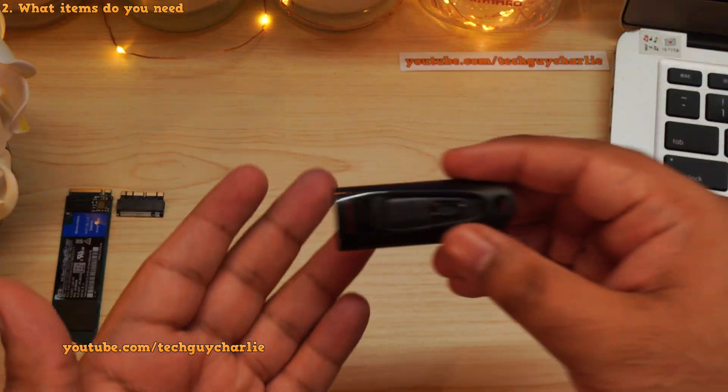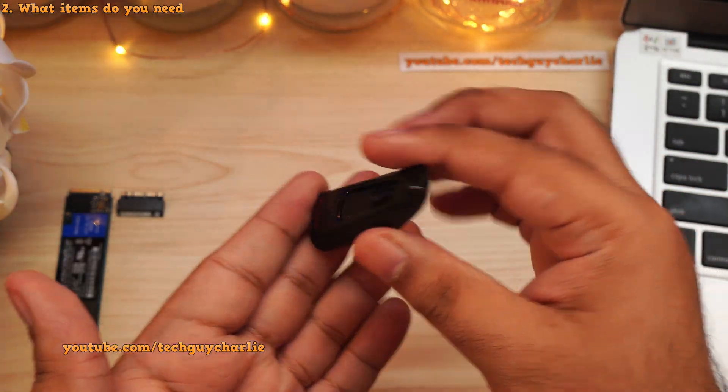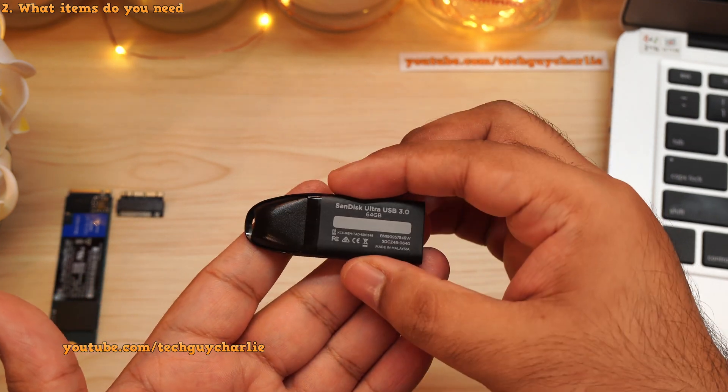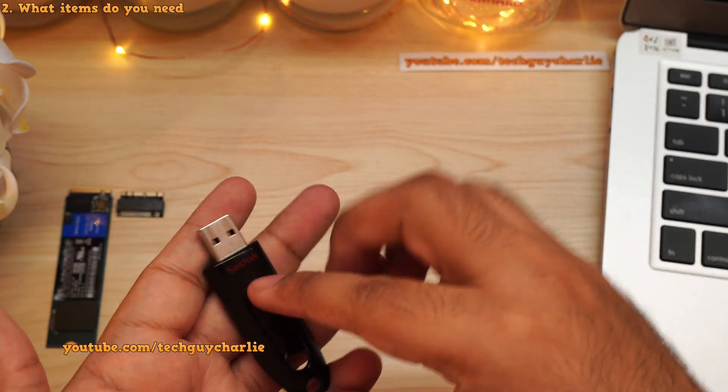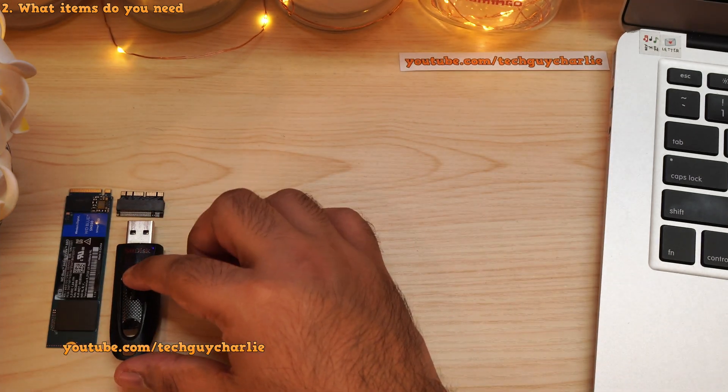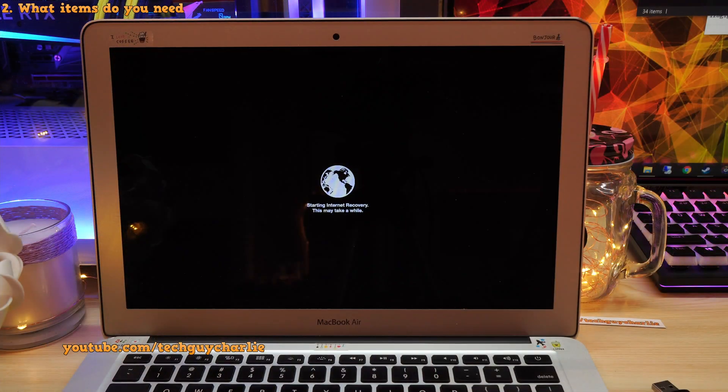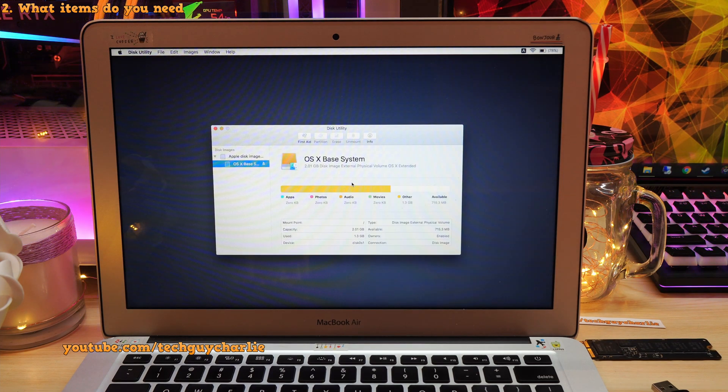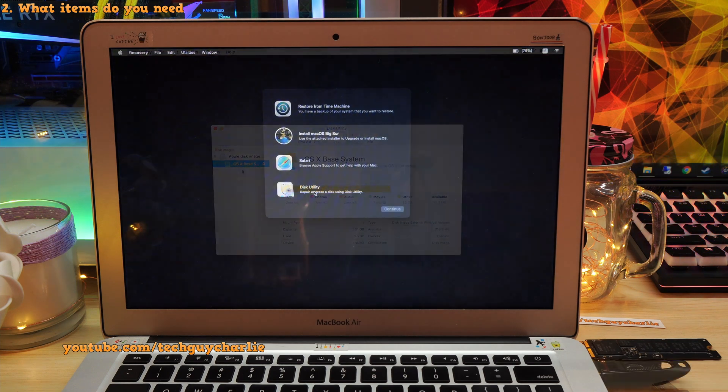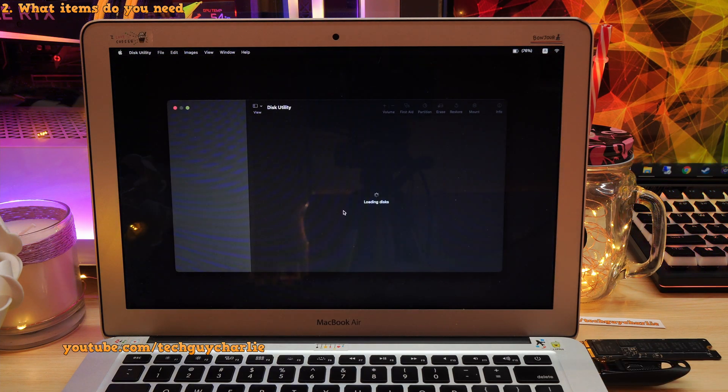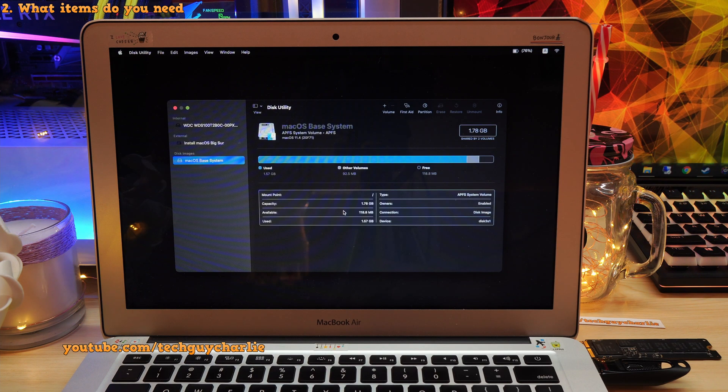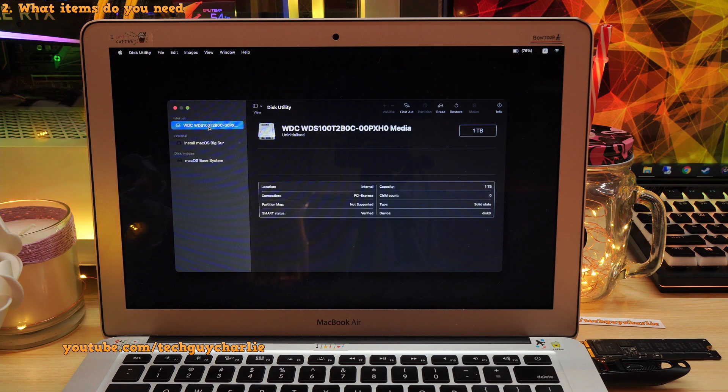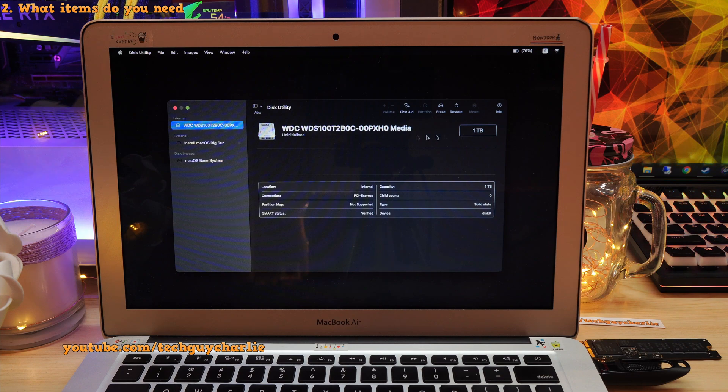You will also need a USB drive that has at least 16 gigabytes of storage. This is to reformat and reinstall the Mac OS onto the new NVMe SSD. This is because the built-in internet recovery is not able to detect the NVMe SSD. But if we start our Mac up through a bootable USB drive that has the latest version of Mac OS on it, the disk utility will be able to see our new 1 terabyte NVMe SSD.